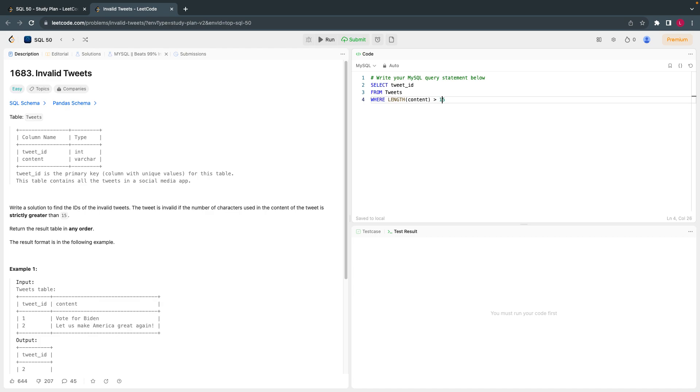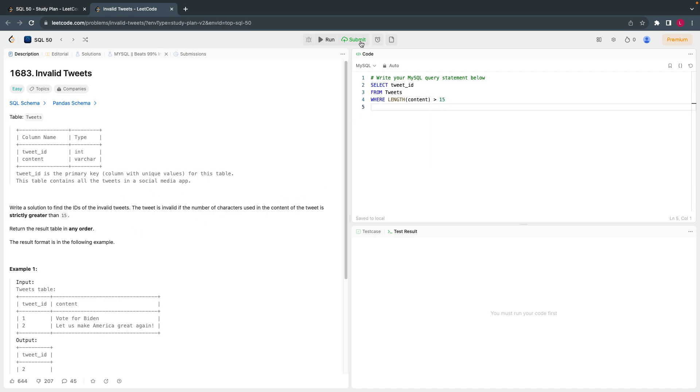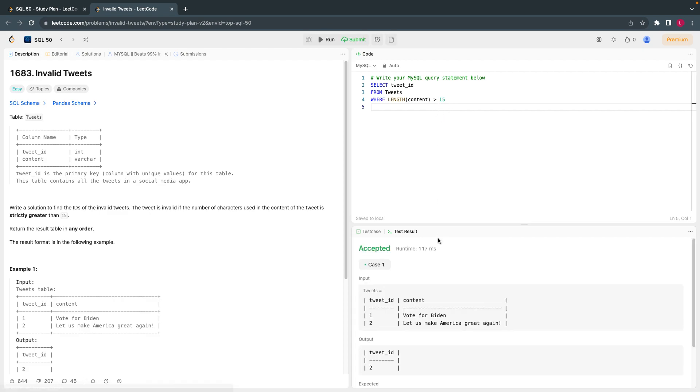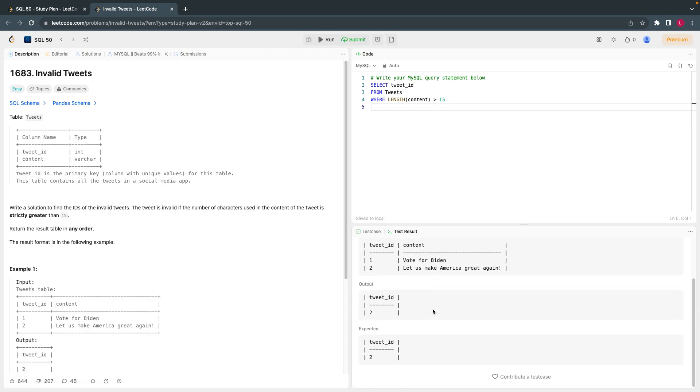I cannot use equal to; they are asking us to use strictly greater than. Okay, let's test it out. Let's run the code. Okay, it's accepted, let's submit.